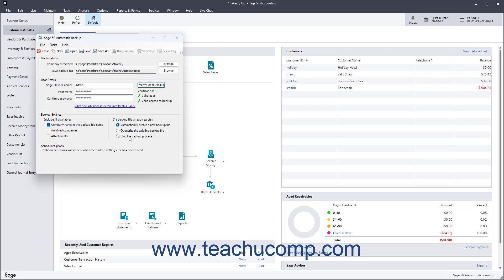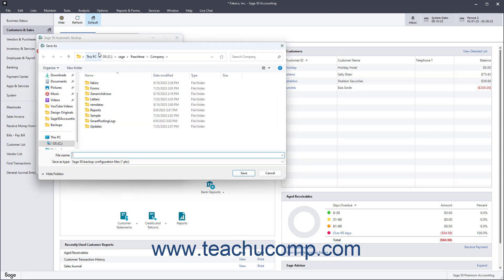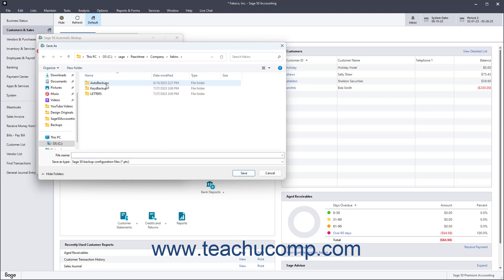After specifying the automatic local backup settings, click the Save or Save As buttons to save the backup settings as a new backup configuration file. These files end with the PTC file extension. In the Save As window that opens, select where to save the backup configuration file, and type a name for it into the File Name field. Then click the Save button to save it.